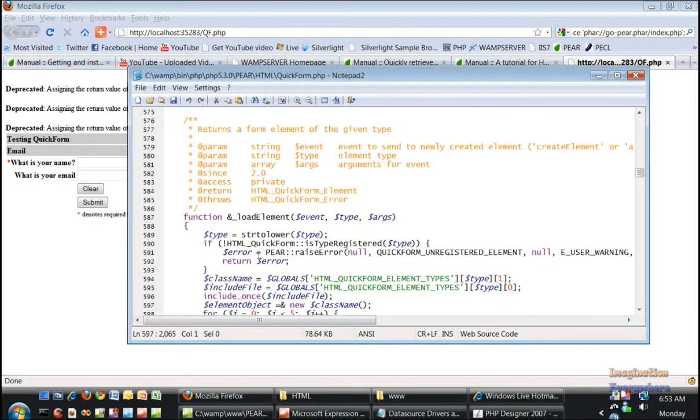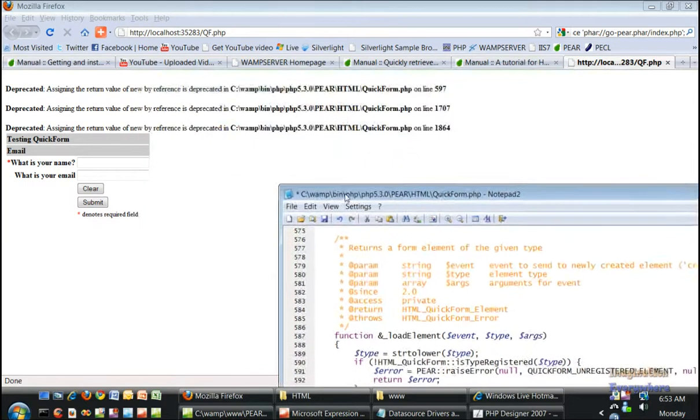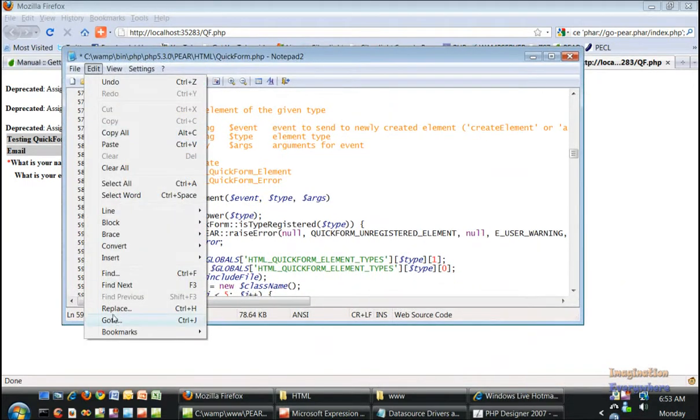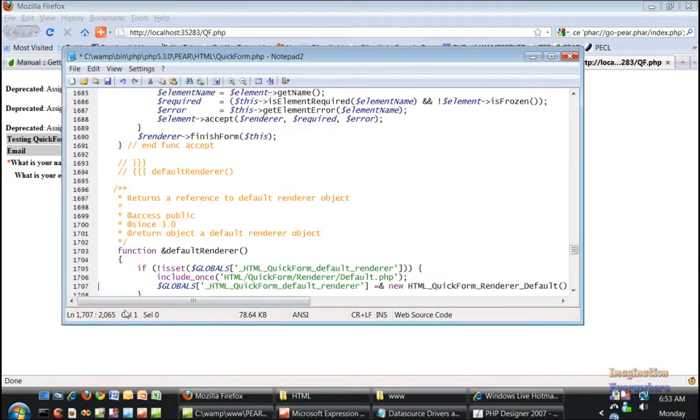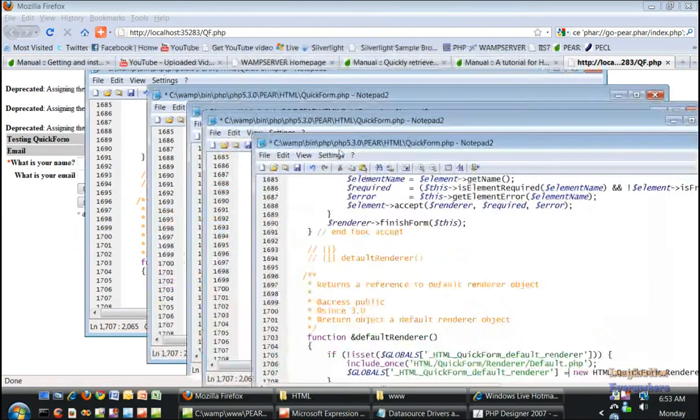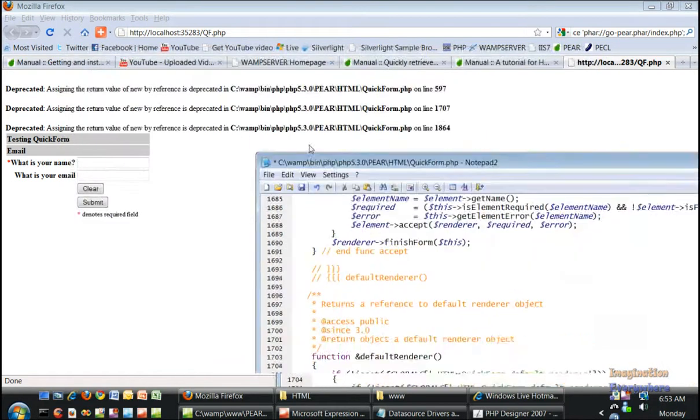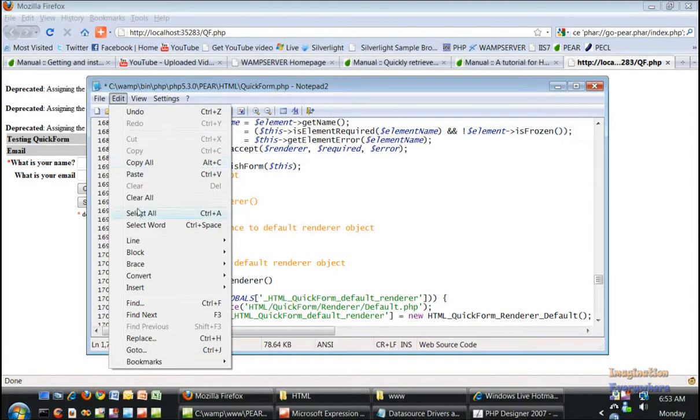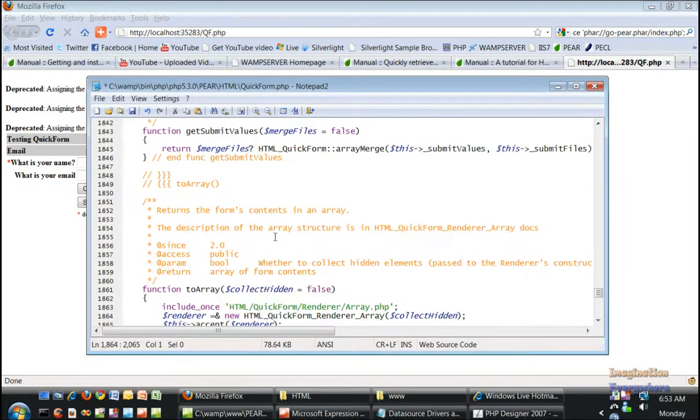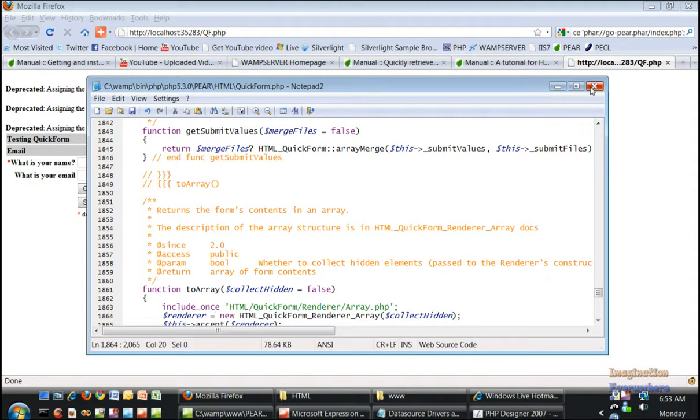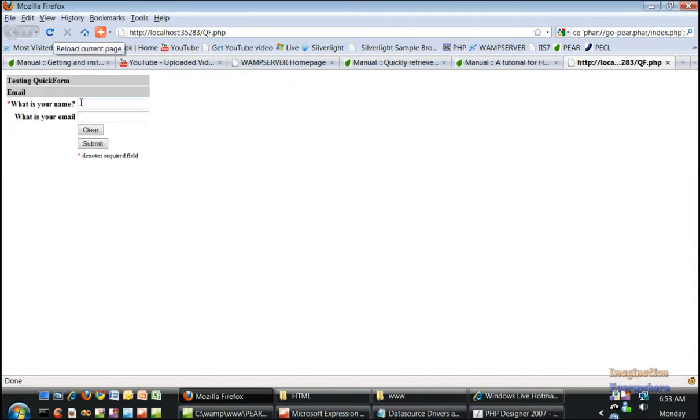597, and as you know it's just the ampersand sign that's there. 1707, the ampersand sign, and then 1864, get rid of the ampersand sign, save it, refresh. There we go.